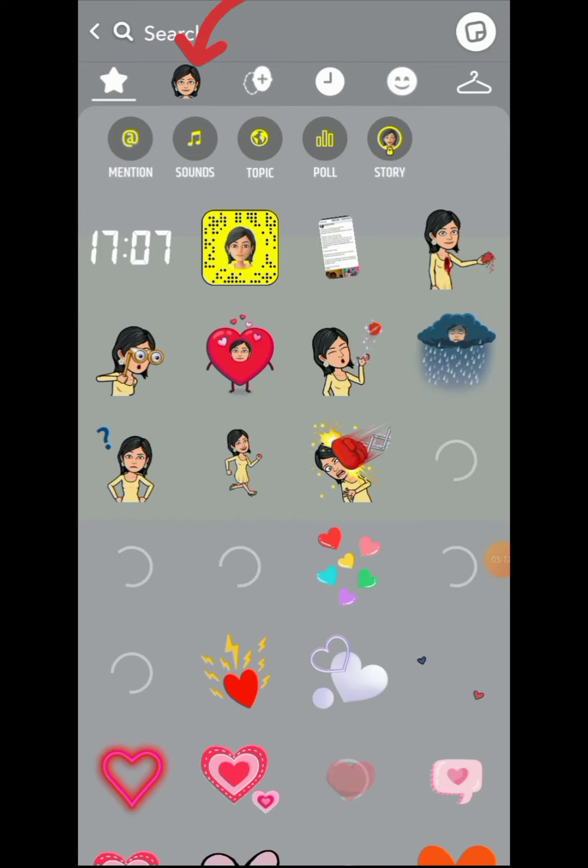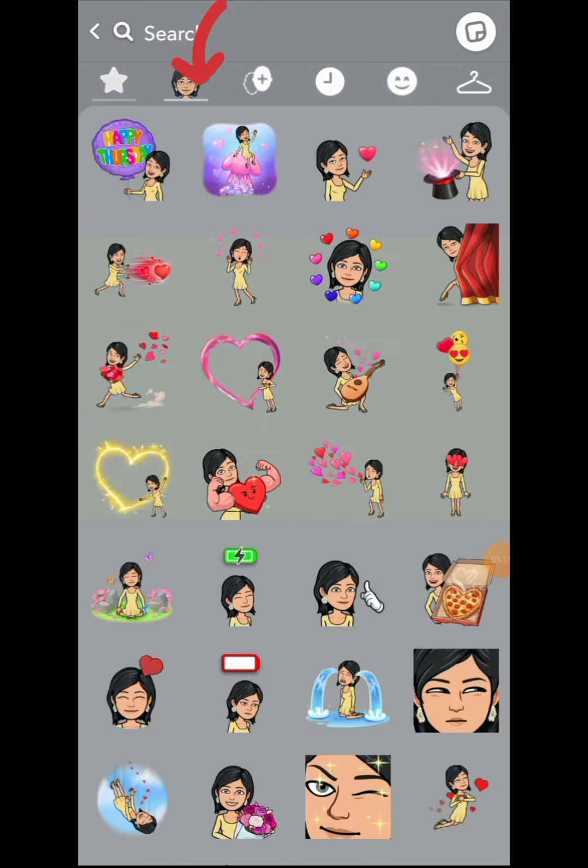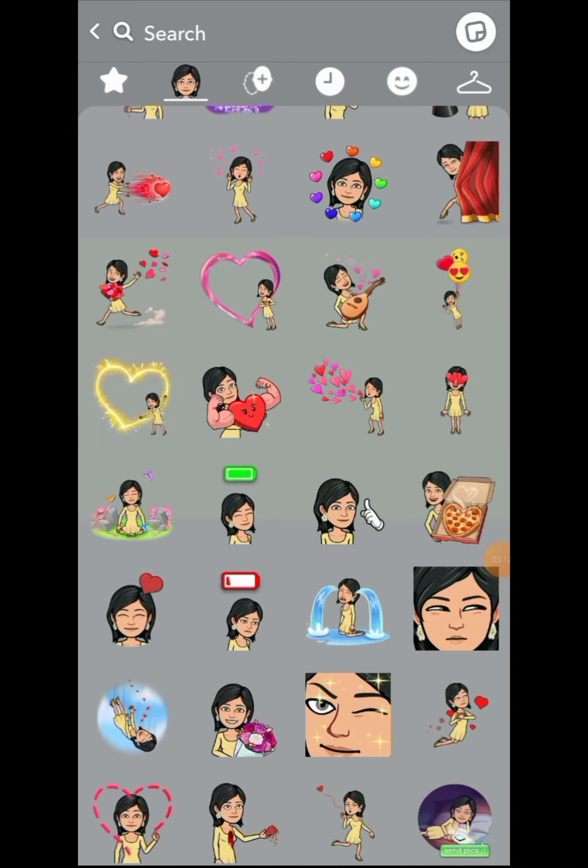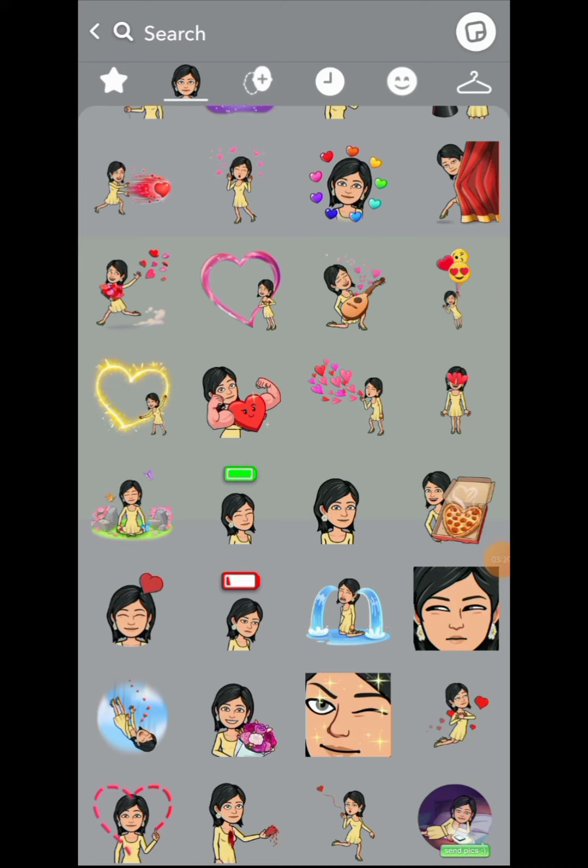Click on sticker, then click on your avatar, the one you created at the top. Then you can see different avatar animations that you can use.